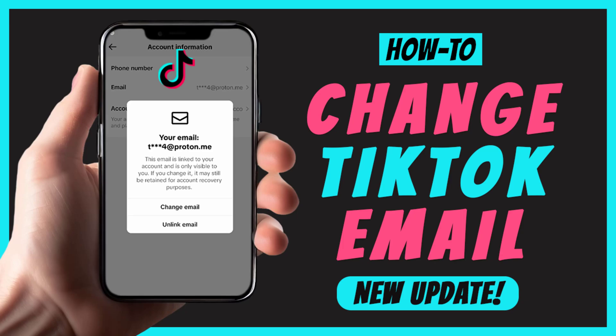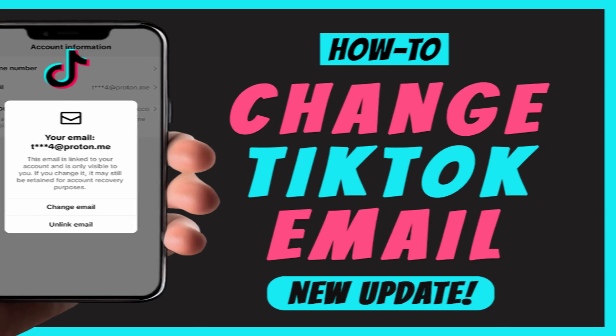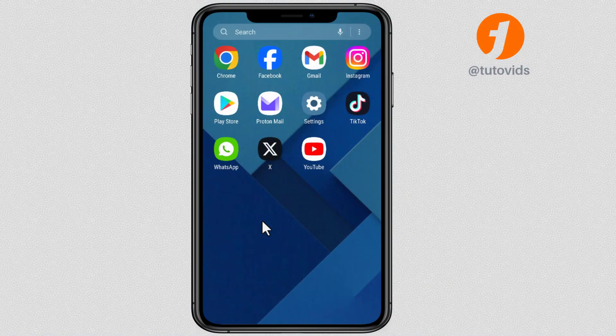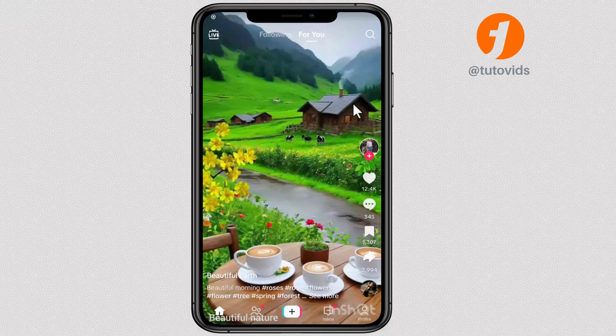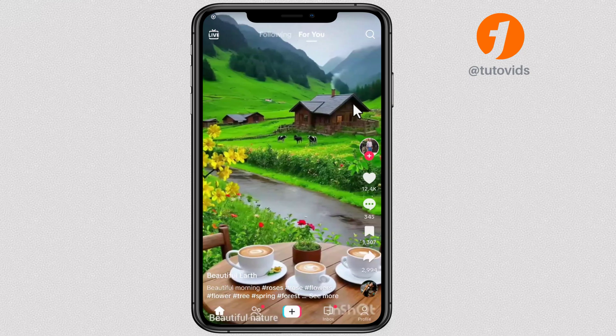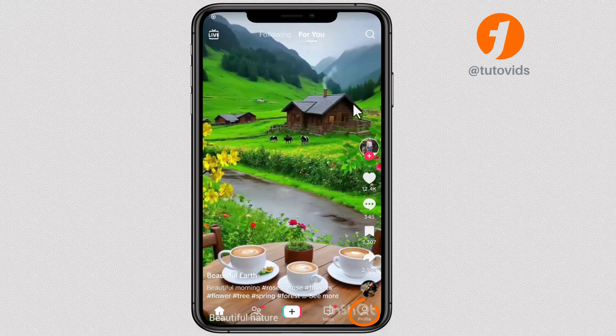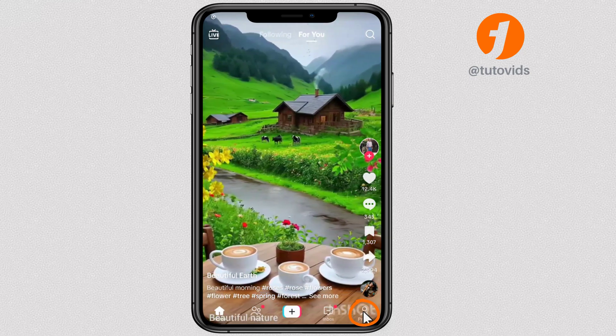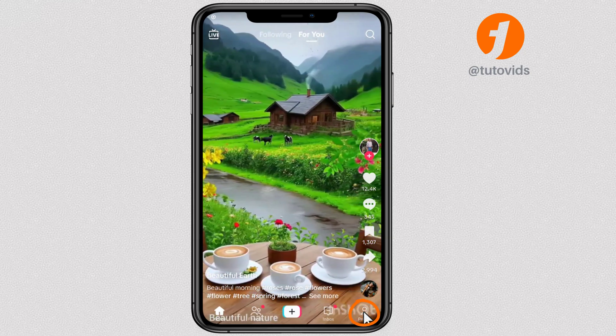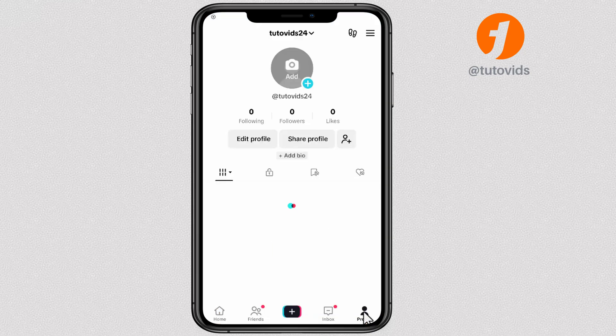How to change email on TikTok account. First, let's get started by opening the TikTok app on your phone. Next, tap the profile icon at the bottom right corner of your screen.